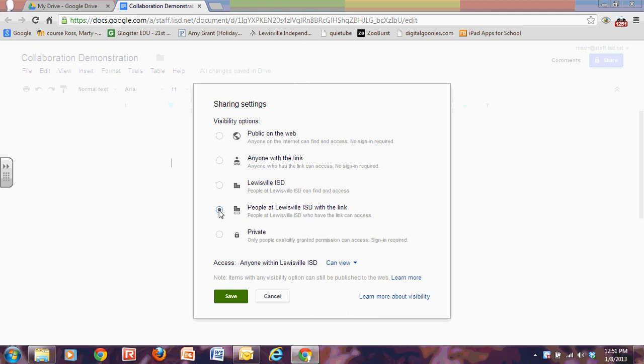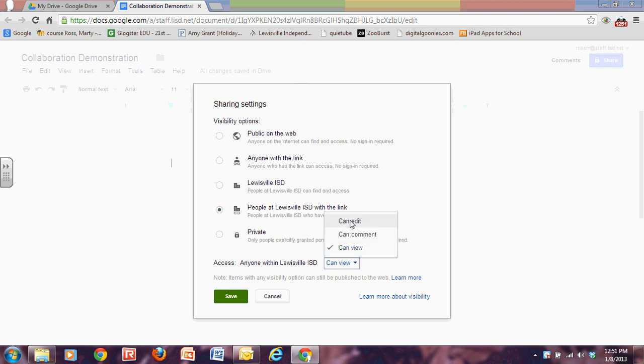There's not one perfect one to do. You just have to decide how you think you're going to be using this. Since we're collaborating, I want to change from them being able to view it so that they can edit it. And then I can save it.